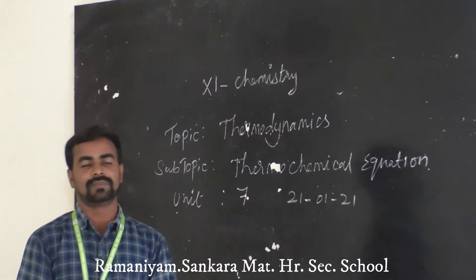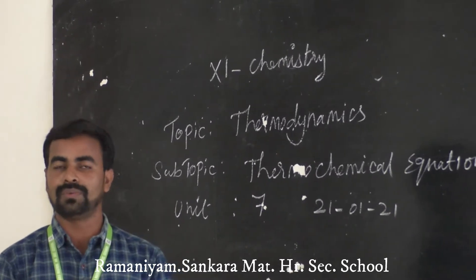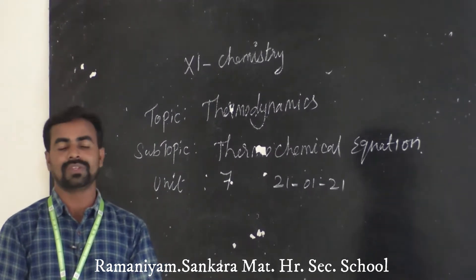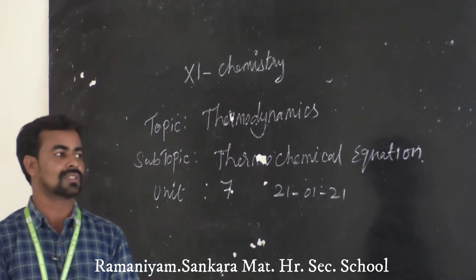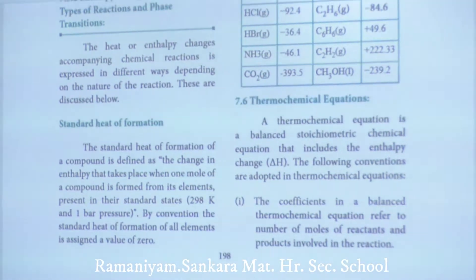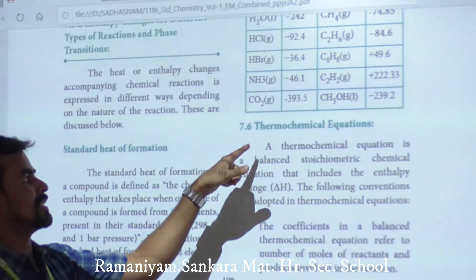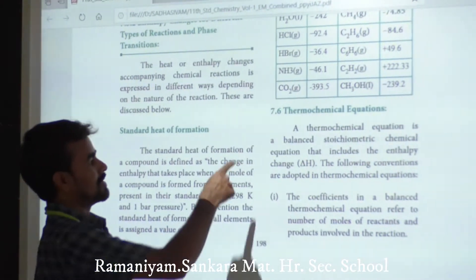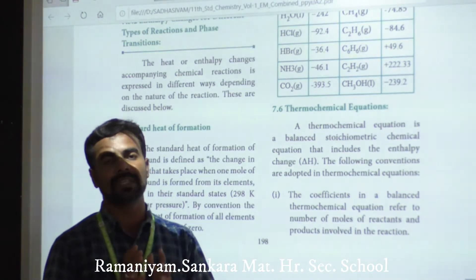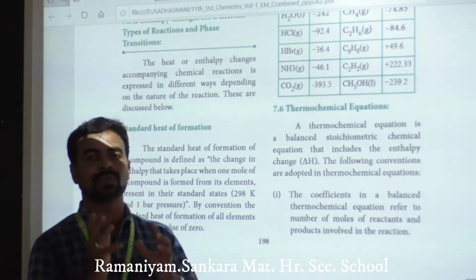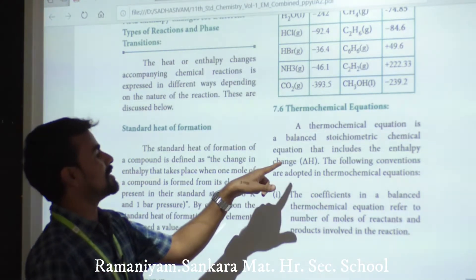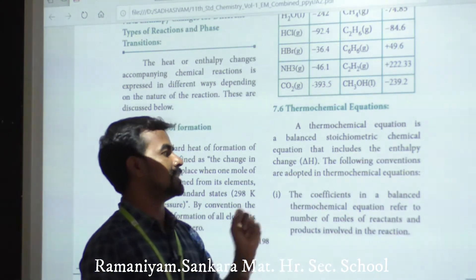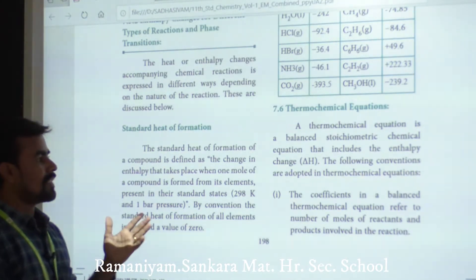Hi students, welcome to chemistry class. Today we are going to discuss Unit 7 Thermodynamics. The subtopic is thermochemical equations. Please take your book to page 198, point 7.6 — thermochemical equations. A thermochemical equation is a balanced stoichiometric equation that includes the enthalpy change, delta H.